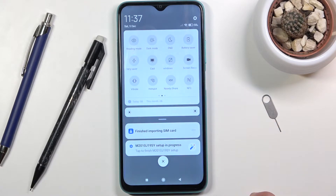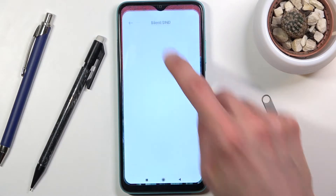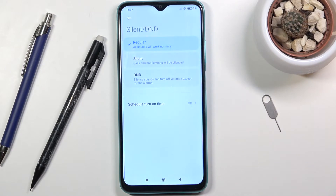Once you find it, you can either tap on it to enable the Do Not Disturb mode with whatever its default parameters are, or you can hold it and this will take you to the settings where you can actually customize it.